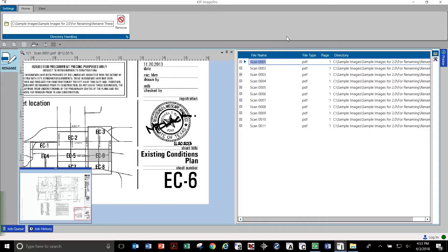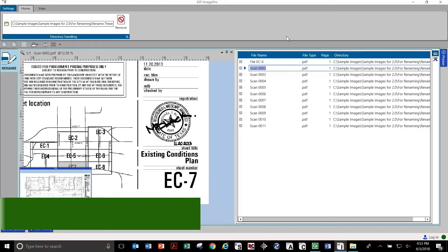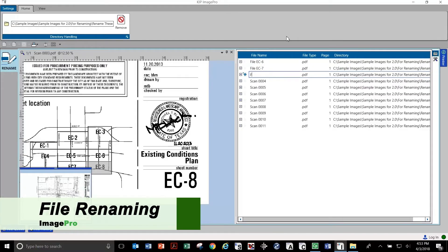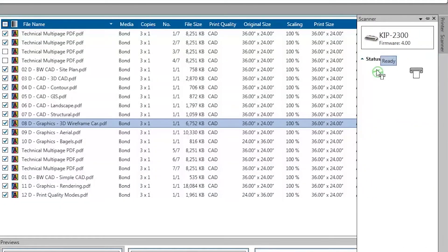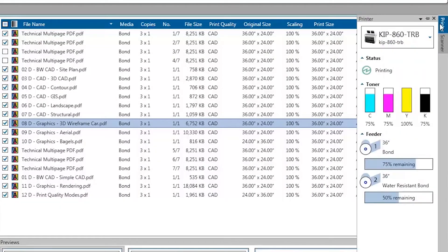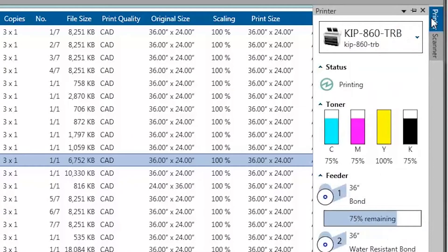Renaming files is simple and efficient. Printer and scanner info is displayed on the dashboard for instant system status.